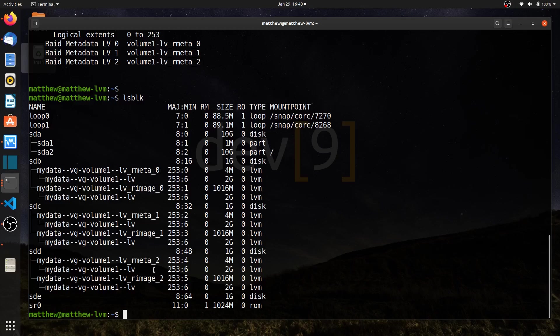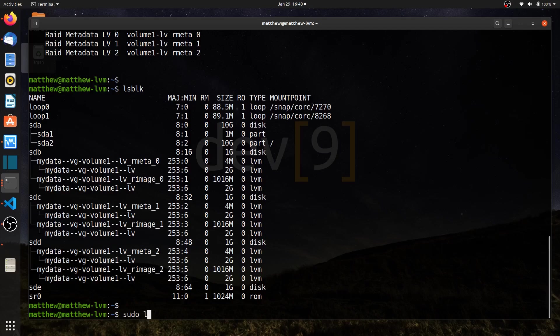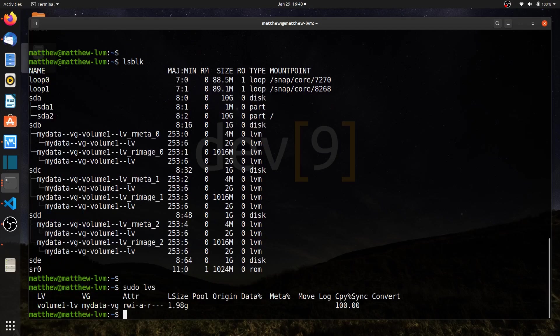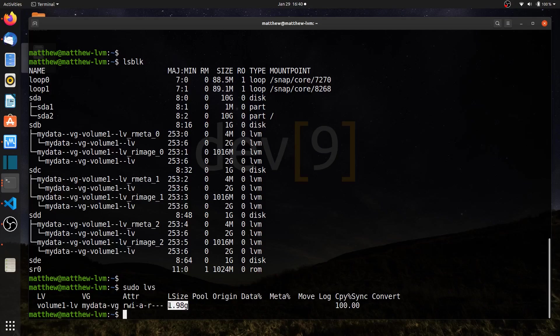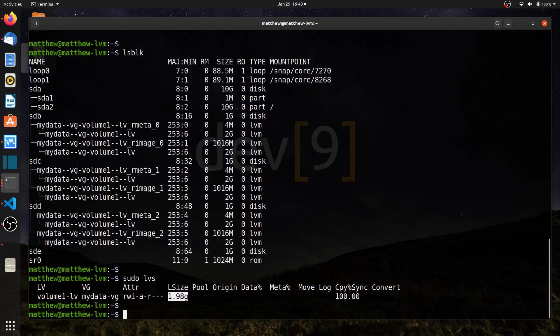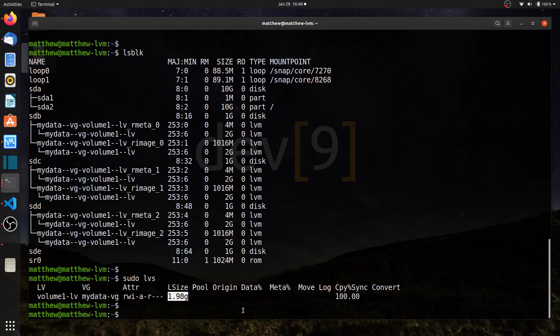Now another command that we typically use is sudo lvs, and if I run sudo lvs by itself, all I see is that my logical volume size is just under two gigabytes. Each one of those drives was a gig, so whenever I run RAID 5, I actually lose one of those on the calculations for volume size. I lose one of those volume sizes for parity. I can also run the lvs command and look at more options. There's more options than what is available here, so I'm only seeing just a few of these fields.